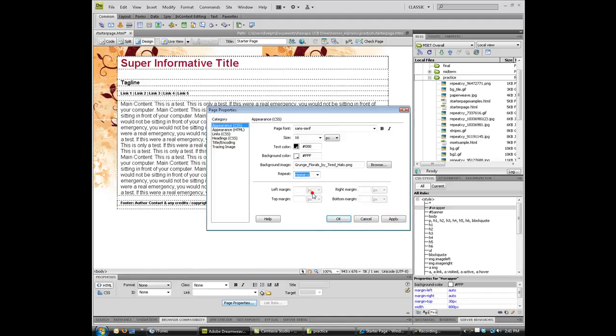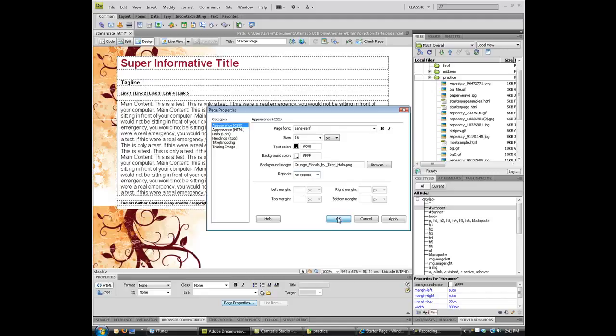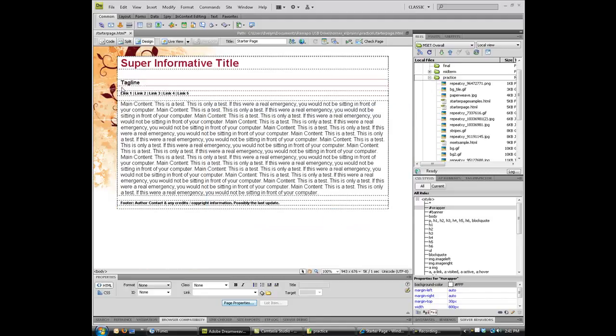And a repeat Y along the Y axis. Again, that's not so bad, but certainly not what I would want. In this particular case, I actually don't want a repeat at all, so I'm going to choose No Repeat and click OK. That anchors the background image into the upper left-hand corner.